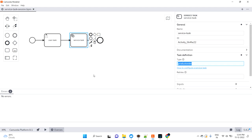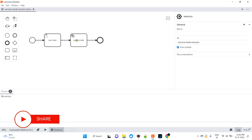Hi guys, welcome back. In the last video we discussed how to create a service task and how to execute it via Java code. In this video I'm going to cover how to get and set variables in a service task. If you know Camunda 7, you know we use delegates to get and set variables. But in Camunda 8, we're not going to implement delegates — we'll use the ZB Worker to do that, and that's what we'll cover in this session.